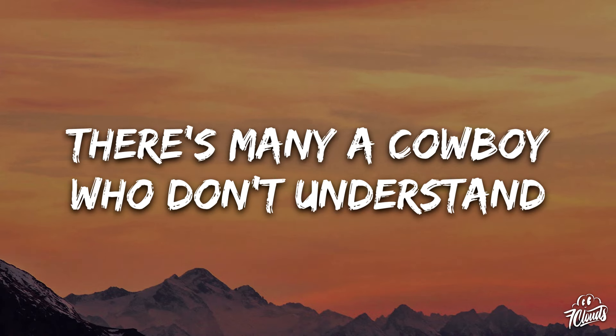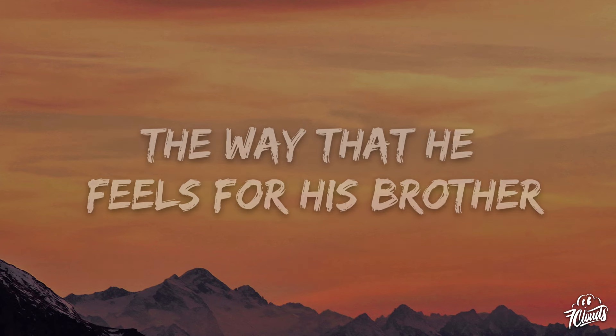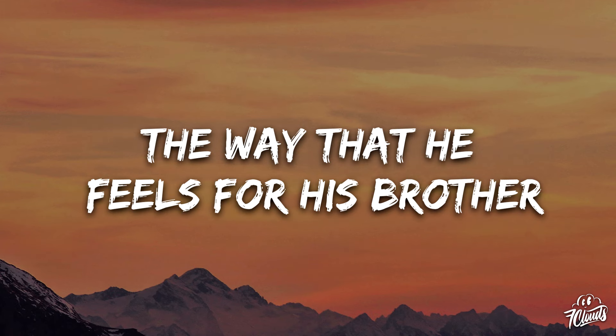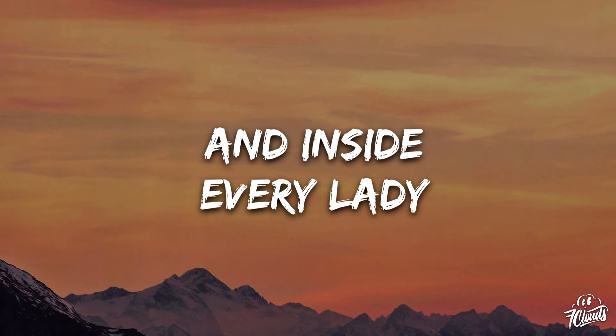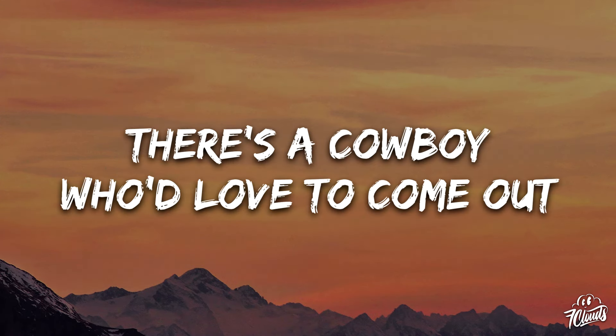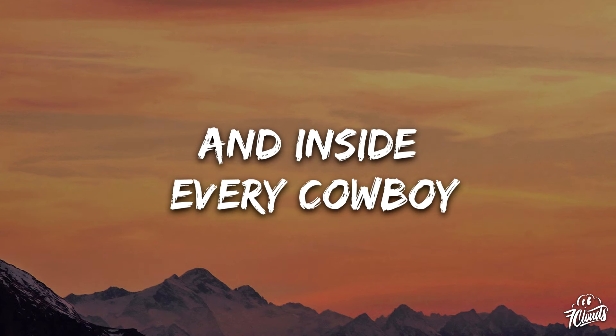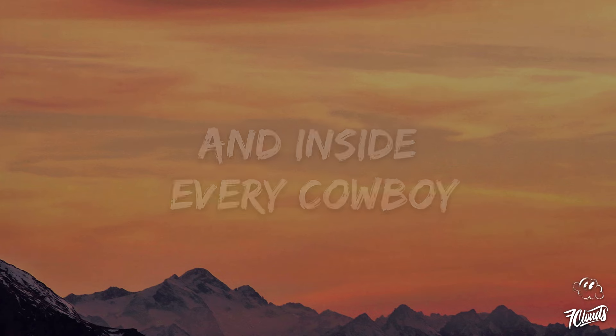There's many a cowboy who don't understand the way that he feels for his brother. And inside every lady there's a cowboy who'd love to come out. And inside every cowboy there's a lady who'd love to slip out.